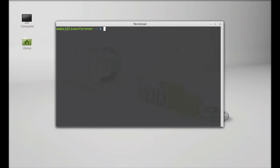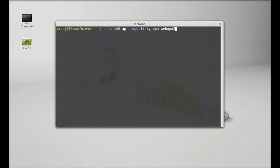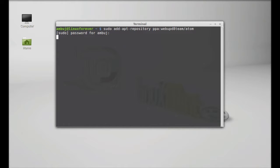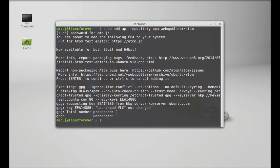Just type here the command: sudo add-apt-repository ppa:webupd8team/atom. Hit enter, give your root password here, enter to continue. So this Atom PPA is added to your repository.